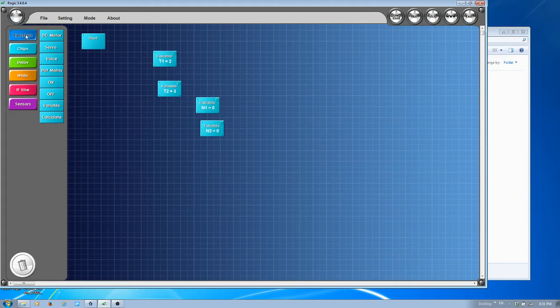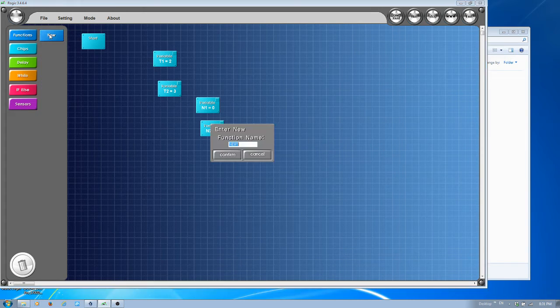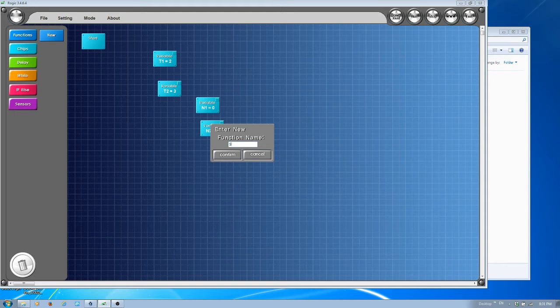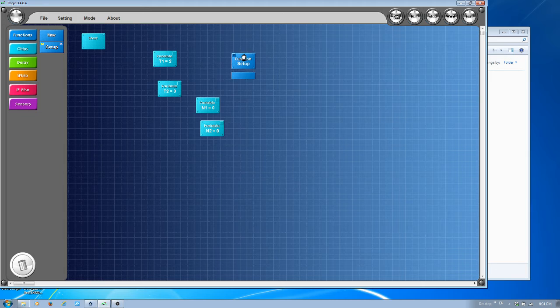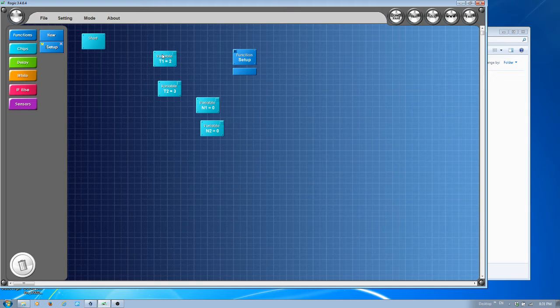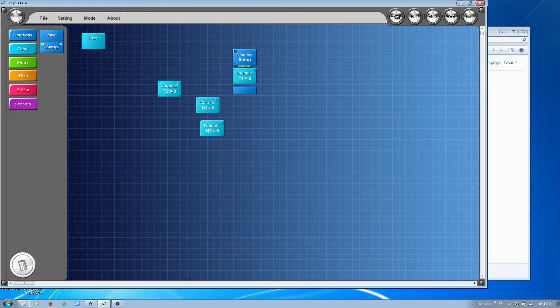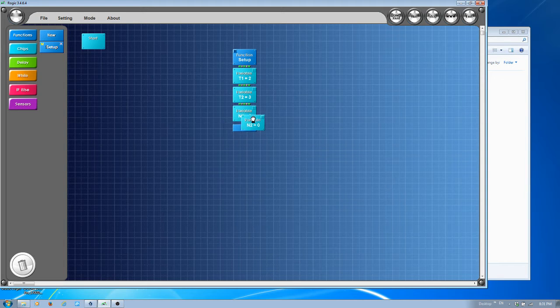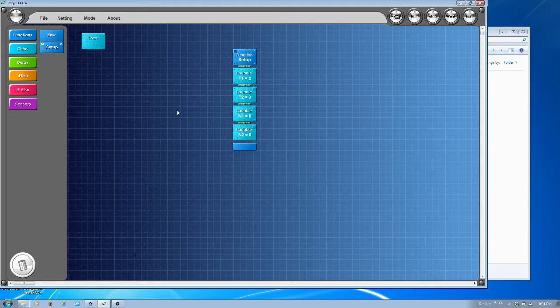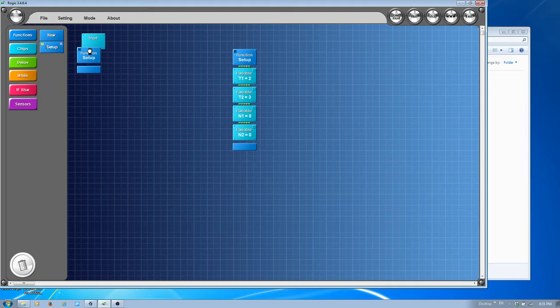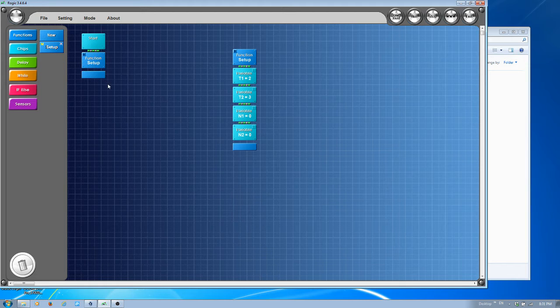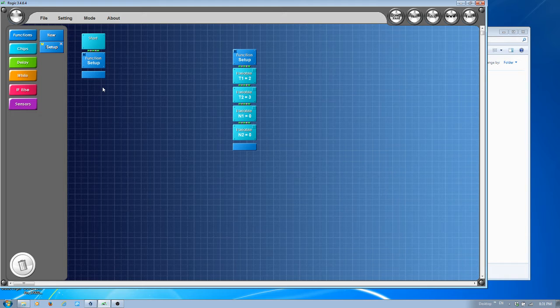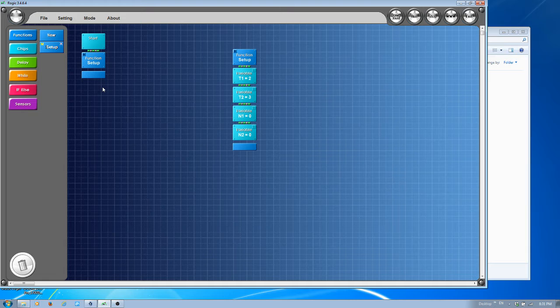I want to have a new function called setup. I'll set up all the parameters inside my setup routine. When the program starts, we'll call setup routine, and after setup routine, we'll have the infinite loop. This is very similar to Arduino program we did last time.